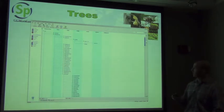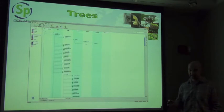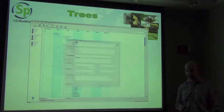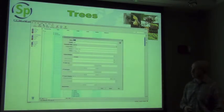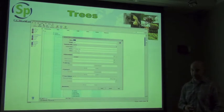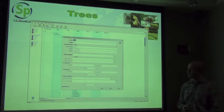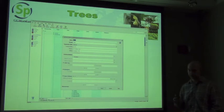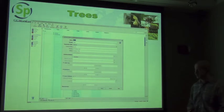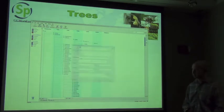You can also come in and edit individual records within the tree. It takes you straight back to the taxon form that we saw earlier, so you can go and edit and put in common names and authors and all those kinds of things associated with the name.